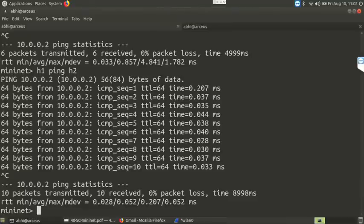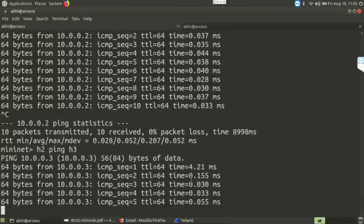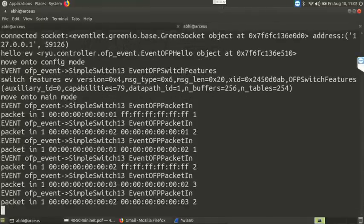Similarly, if we run it from a different host — 'h2 ping h3' — again the first packet takes a longer time, then subsequent ones are faster. That way you can run the controller and switches and emulate the topology using this Mininet network emulator platform. All the controller events are executed again for different nodes.